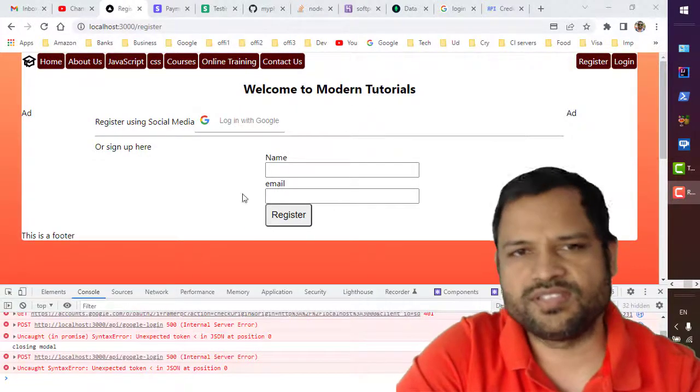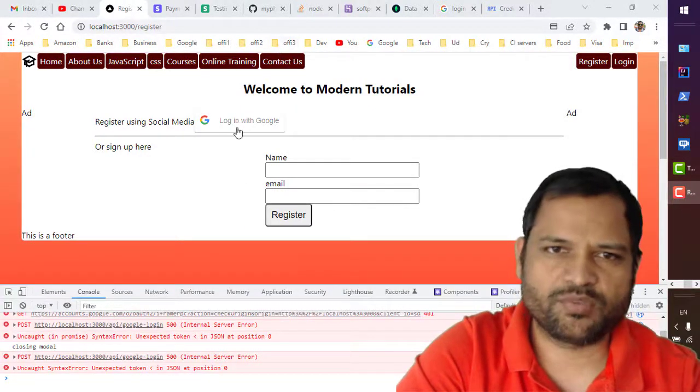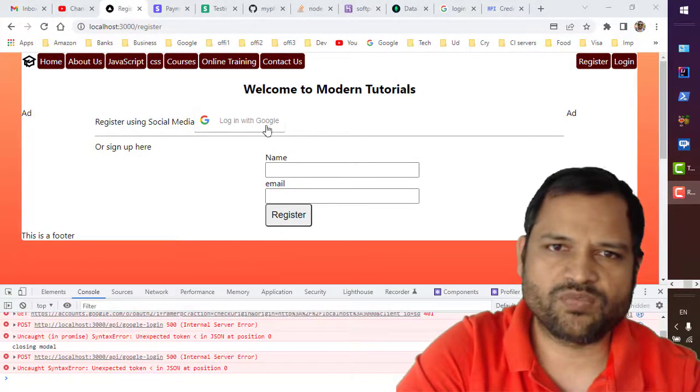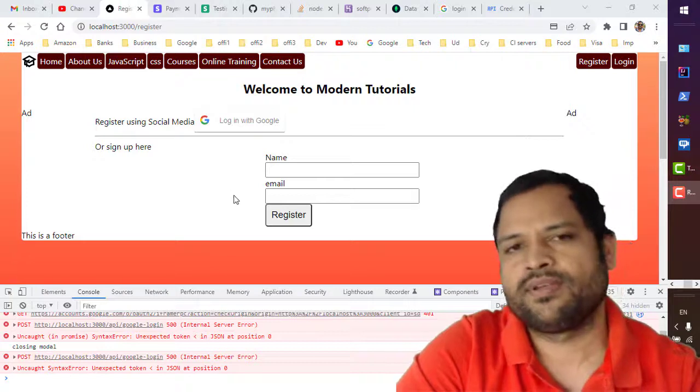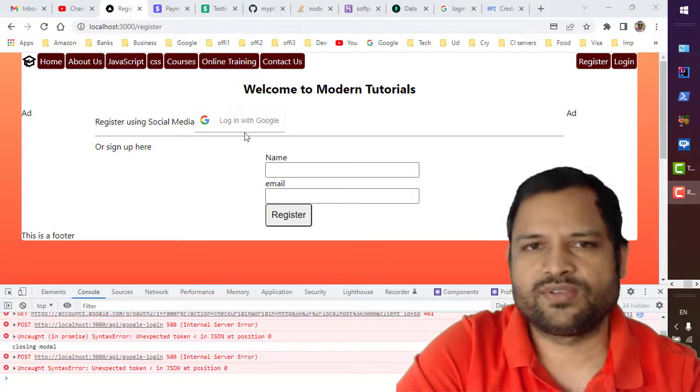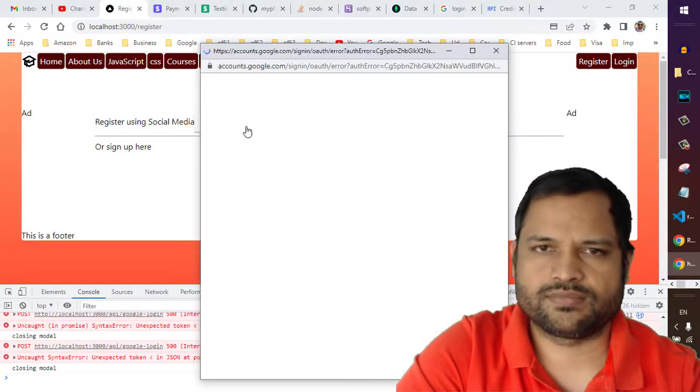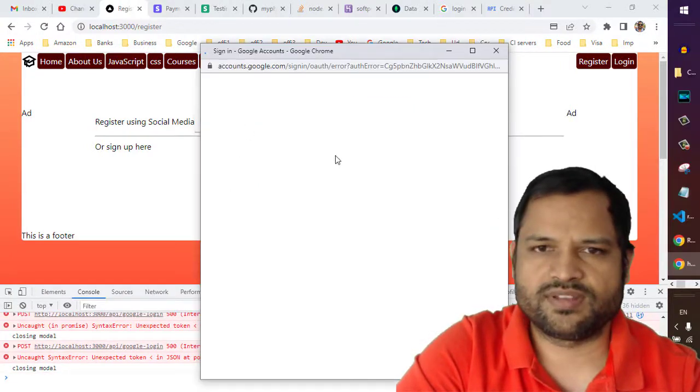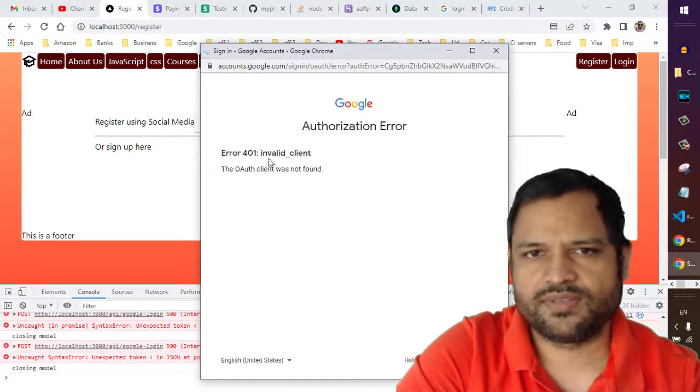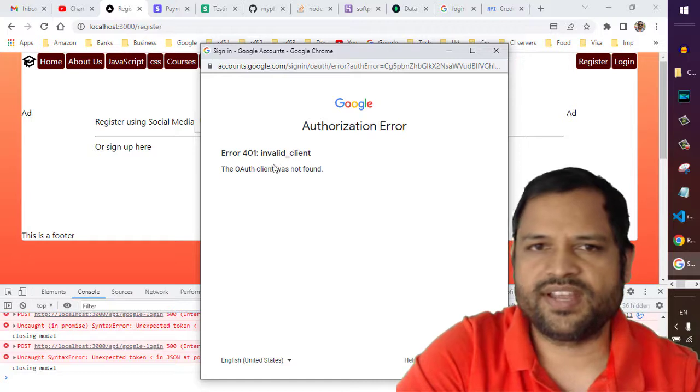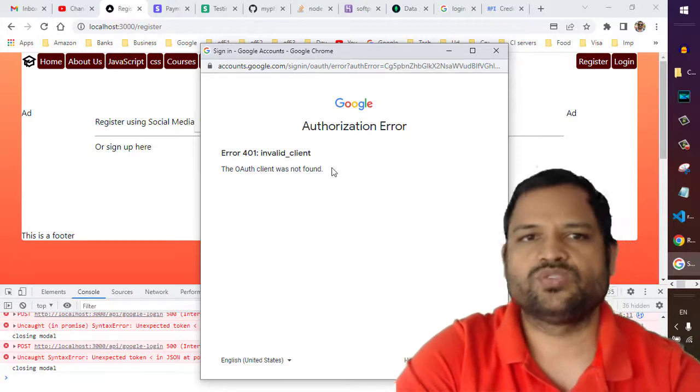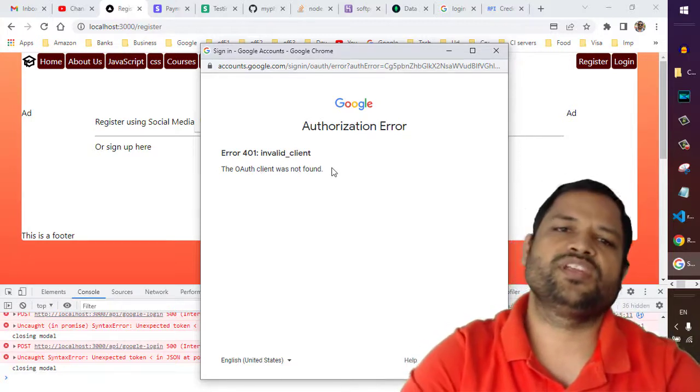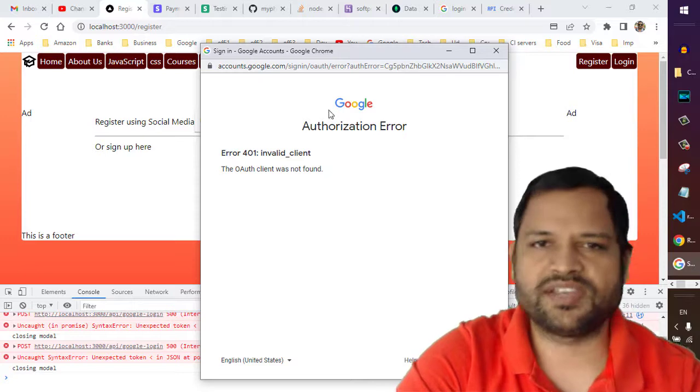As you can see on this page, I'm using the Login with Google button. When I click on it, I get this error: 'Invalid client - OAuth client was not found.'